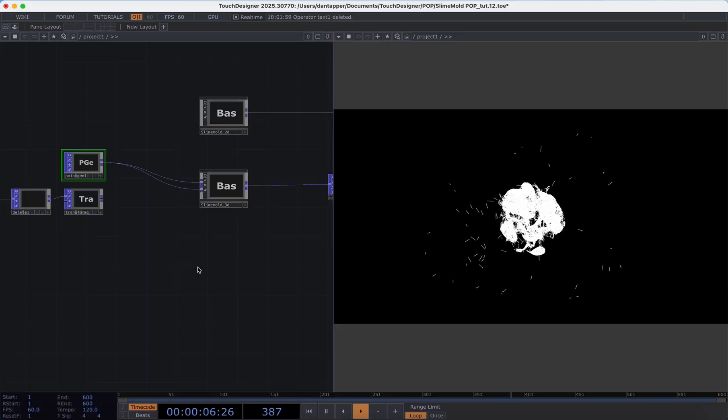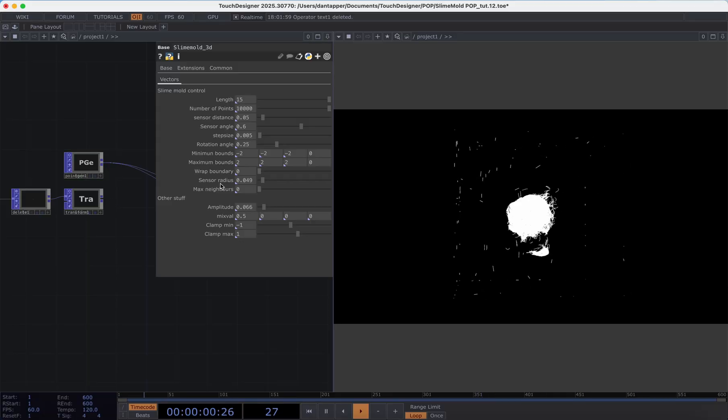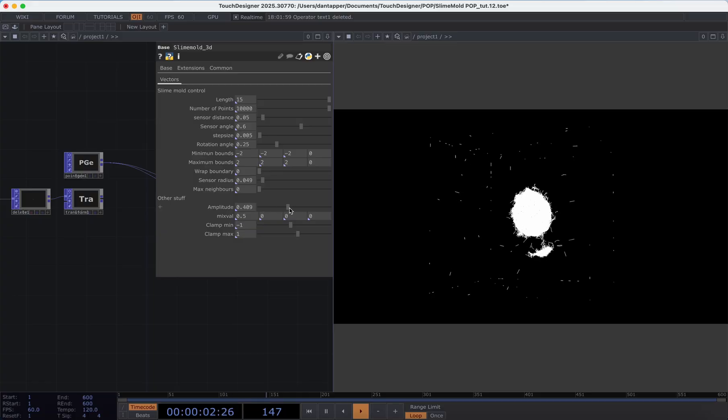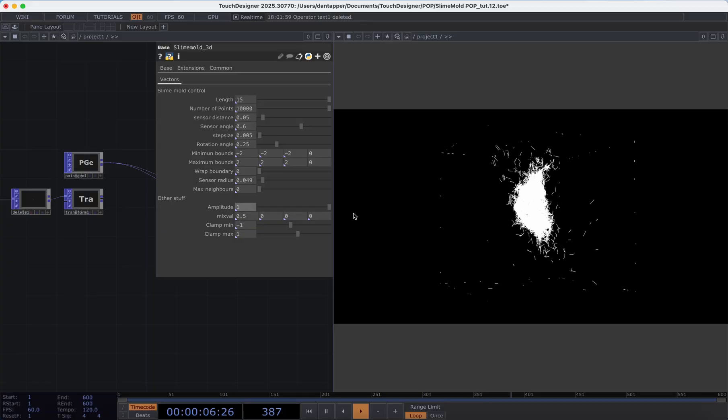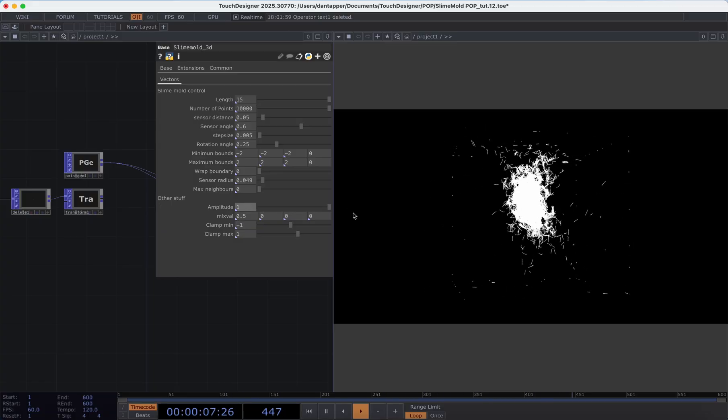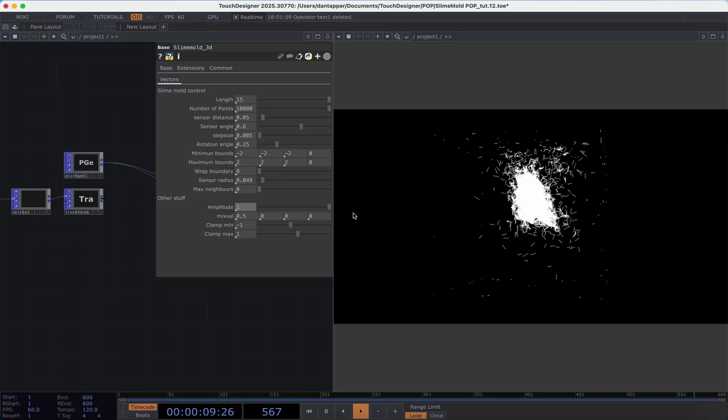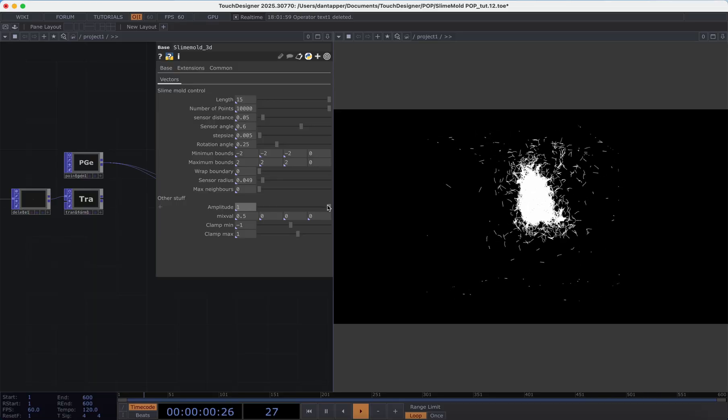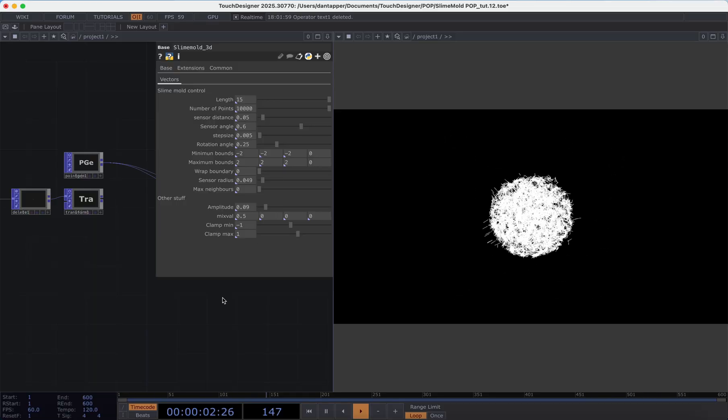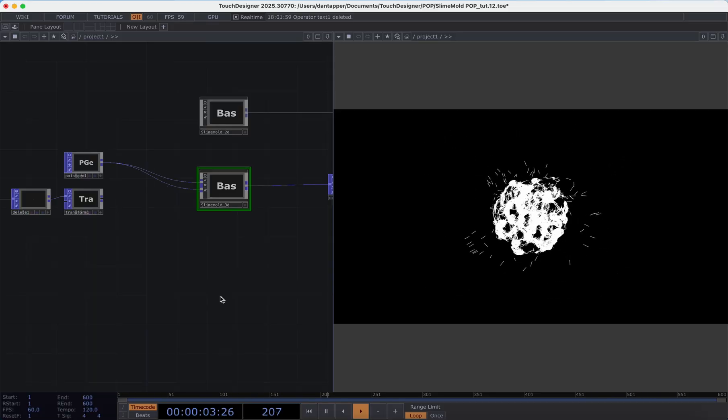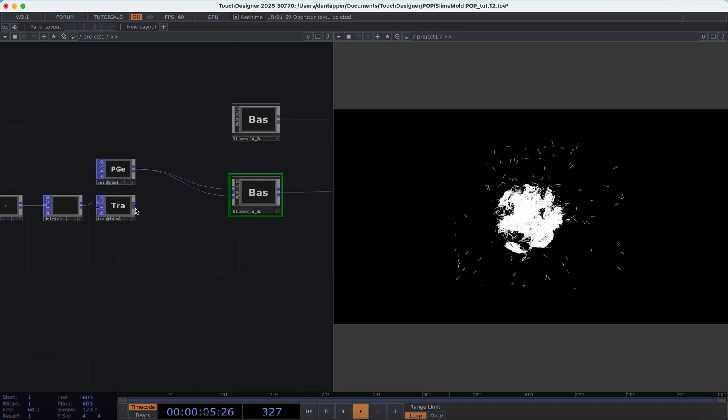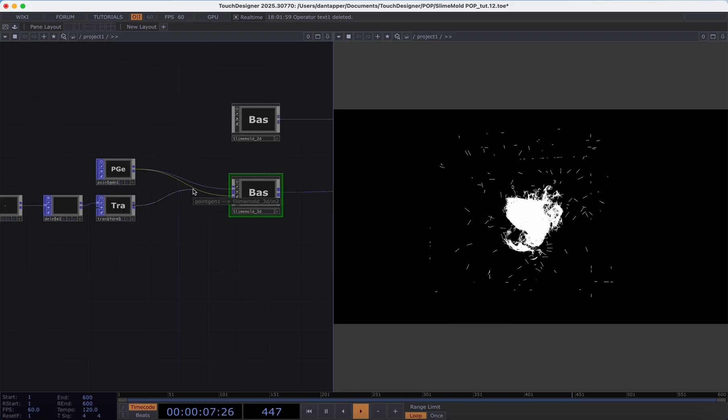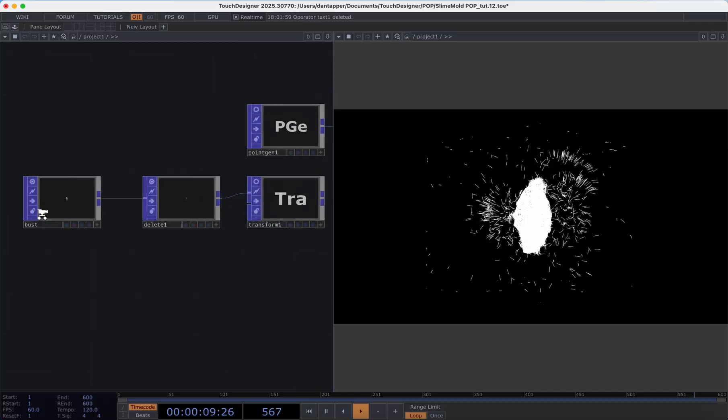We can see that the particles sort of mainly flock around that sphere and we can get more variation if we turn up that amplitude because that substrate that we're pulling to is changing every time. What we can also do which I think is really cool is we can plug into 3D objects.